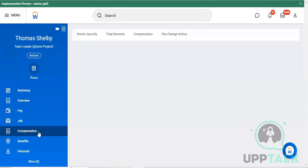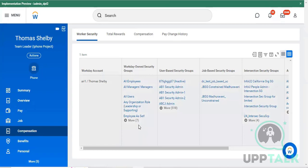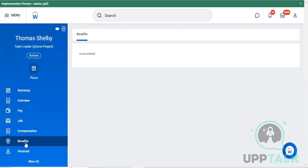Coming to the compensation block, whatever compensations you receive from the organization - those compensation related details are shown here. Moving to the benefits section: if any benefits are provided by the organization to specific departments or specified employees, those benefit details would be updated here. Currently no benefits have been updated, so it is showing as empty.